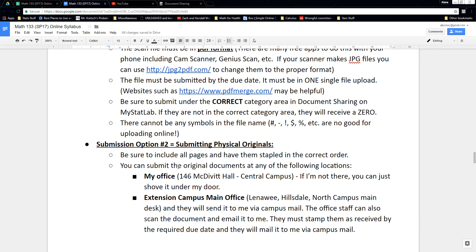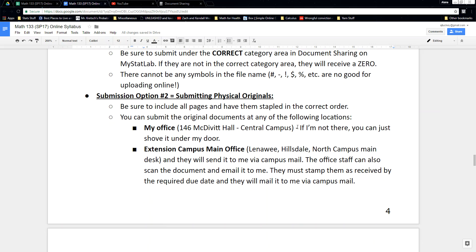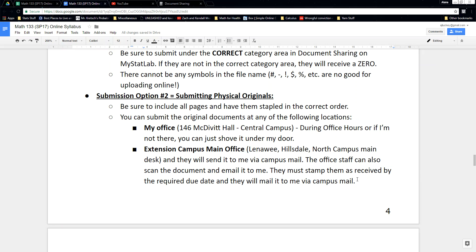If you live close to the Lenawee or Hillsdale campus, you can drive in and give it to the office staff. They will scan it, let you keep the original, and send me an email of the scan — that's perfectly fine. Even on central campus the library can scan them and email it to me so you keep the original. The office staff just must timestamp it or email me in a way that I know you turned it in on time.